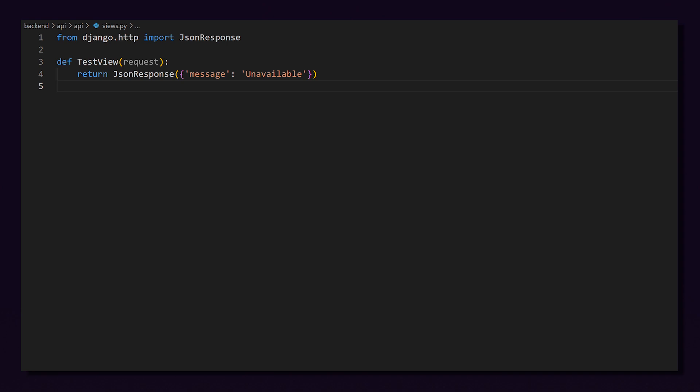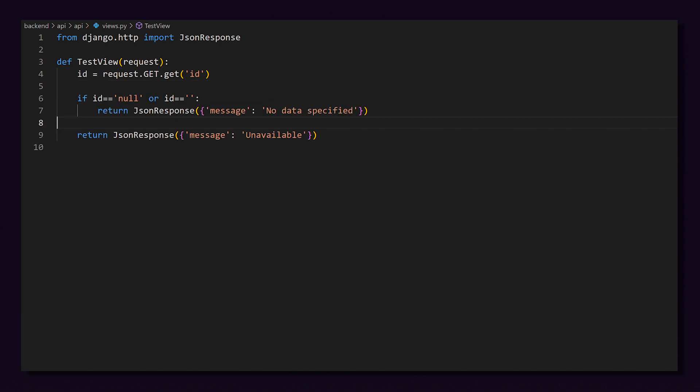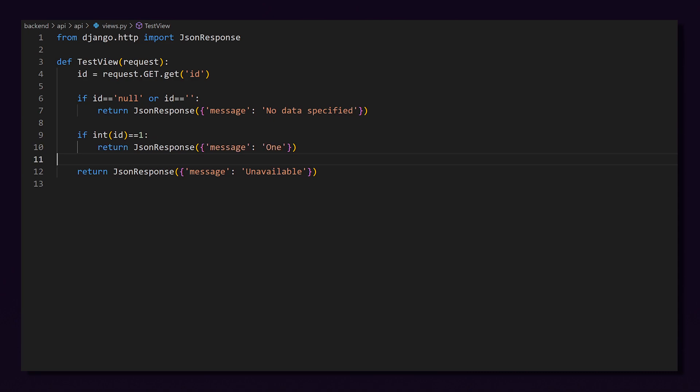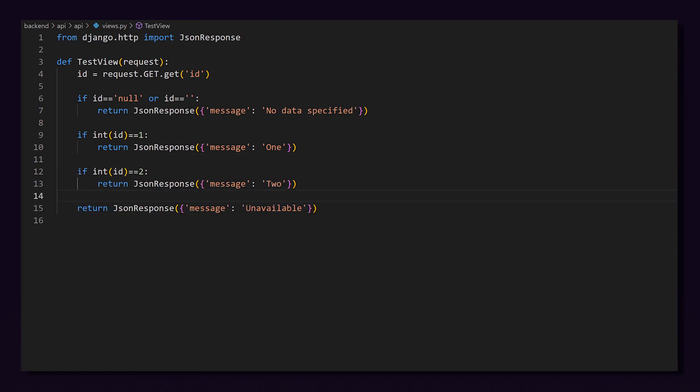Back in our Python views.py, all we have to do now is get this ID parameter from the URL and send back a response. We get the ID from request.GET.get and we specify the parameter in the parentheses. Once we have the ID, we're going to check if it is valid. In other words, it's not null or empty. If it's not valid, we will simply return a message saying no data specified. Then we're going to check if the ID converted to an integer is equal to one. If so, we will send back the word one. We will copy this and do the same for two. If none of these conditions are met, we will return the word unavailable.